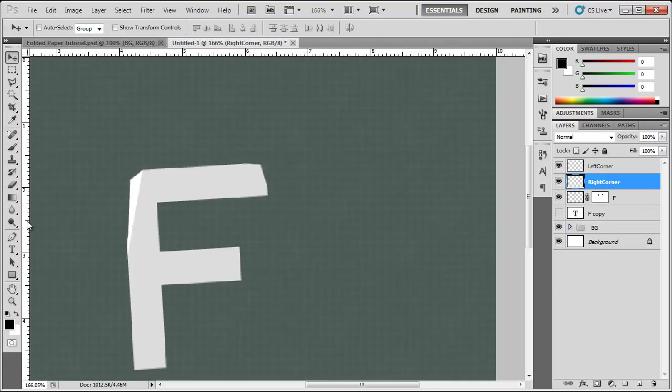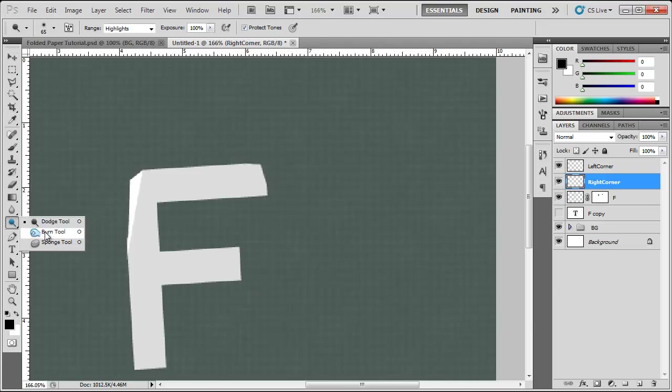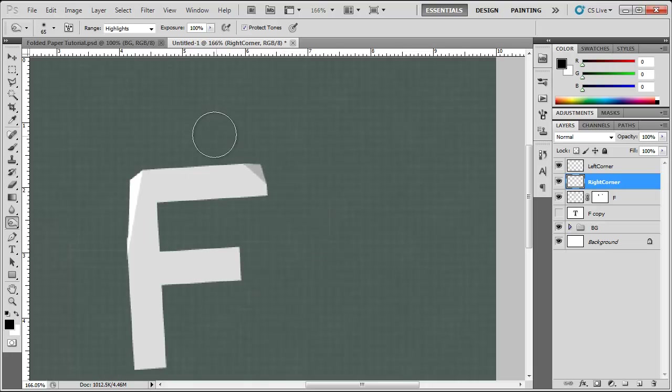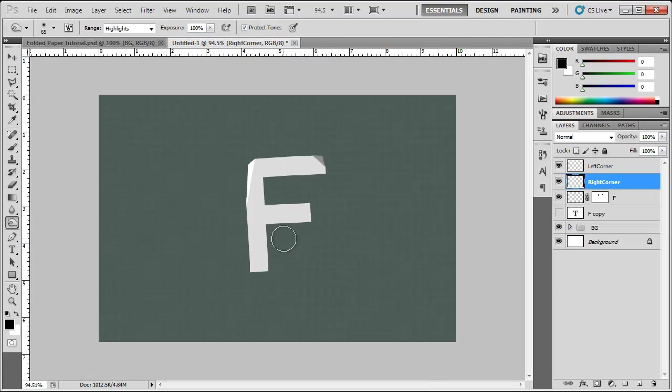So right corner, choose the burn tool with the highlights and exposure set and just burn that up. So there you go. There's some basics so far of folding your text. You're just going to have to do that with every letter.